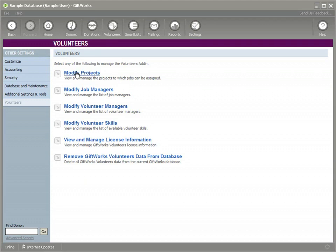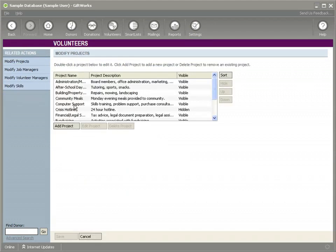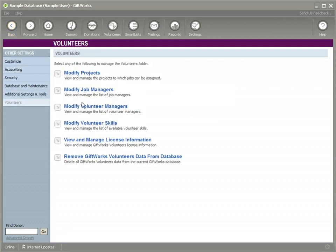This is where you can set up the additional attributes that you can specify for a job. Here's where you can set up the projects that work for your organization. You can add or remove projects here and you can do the same thing with the job managers.